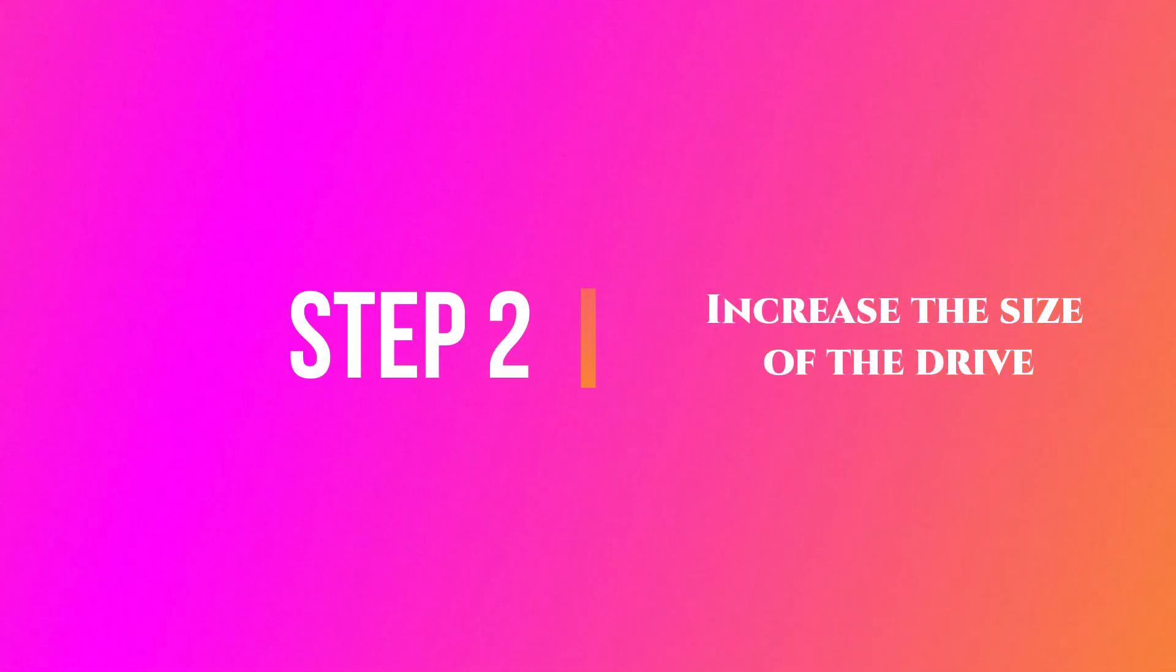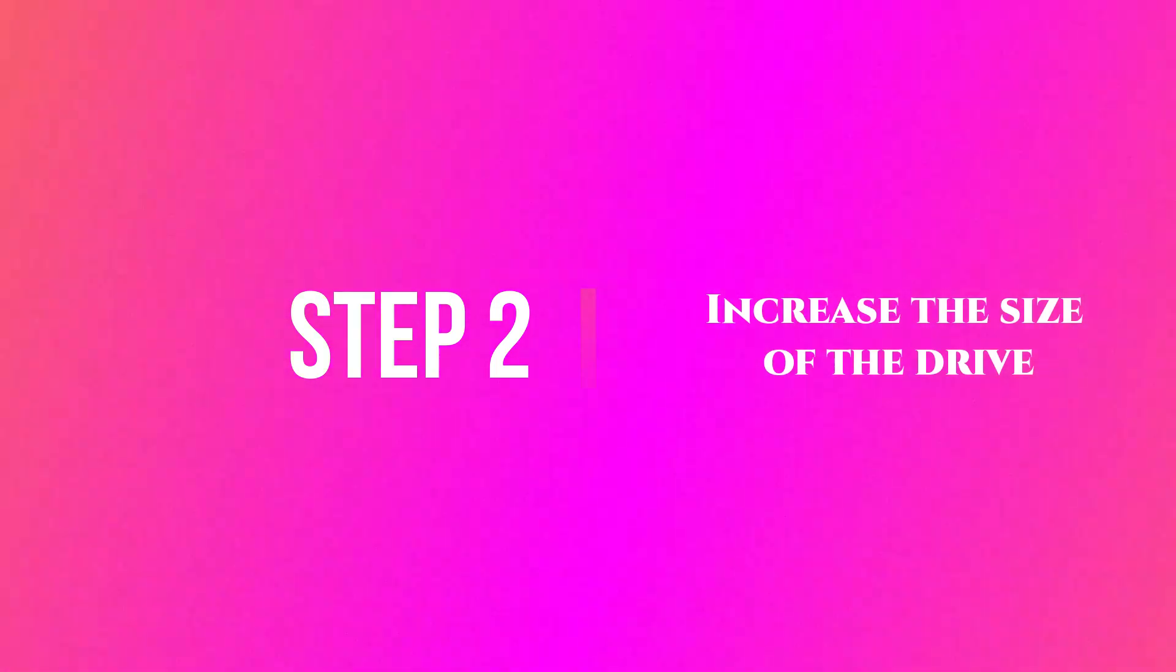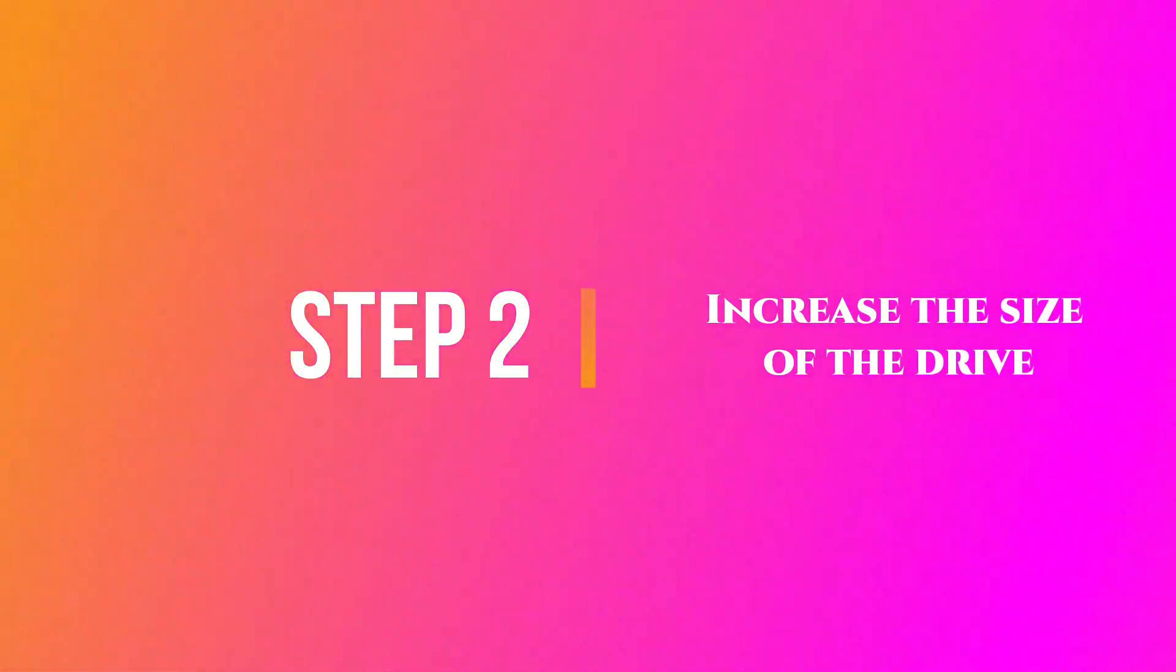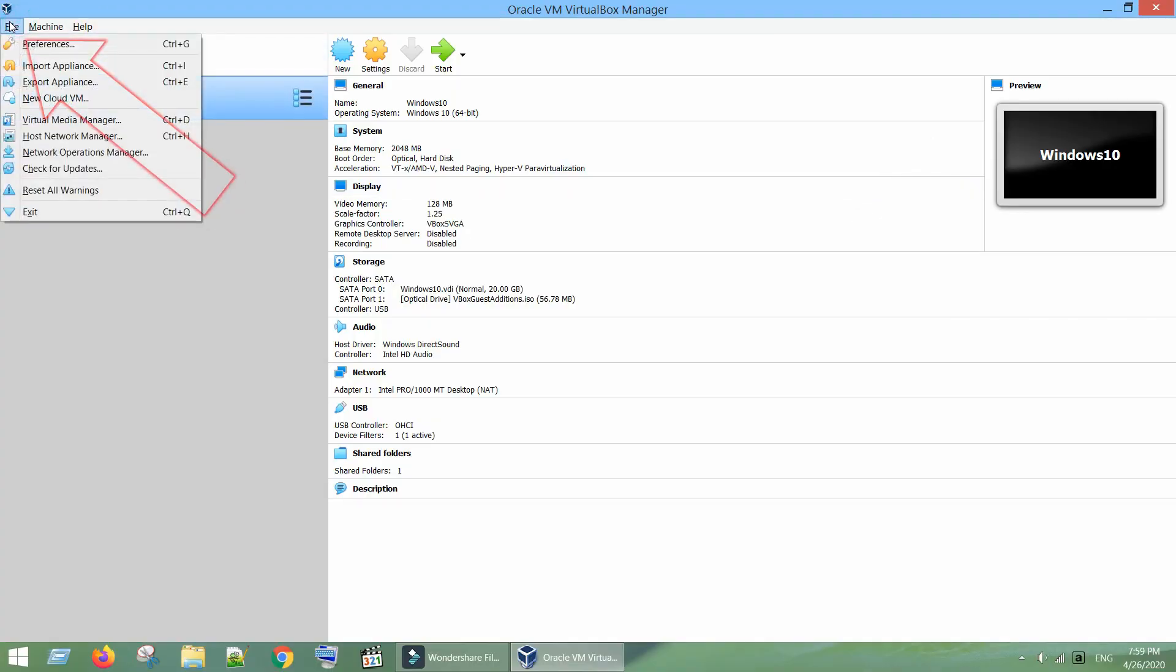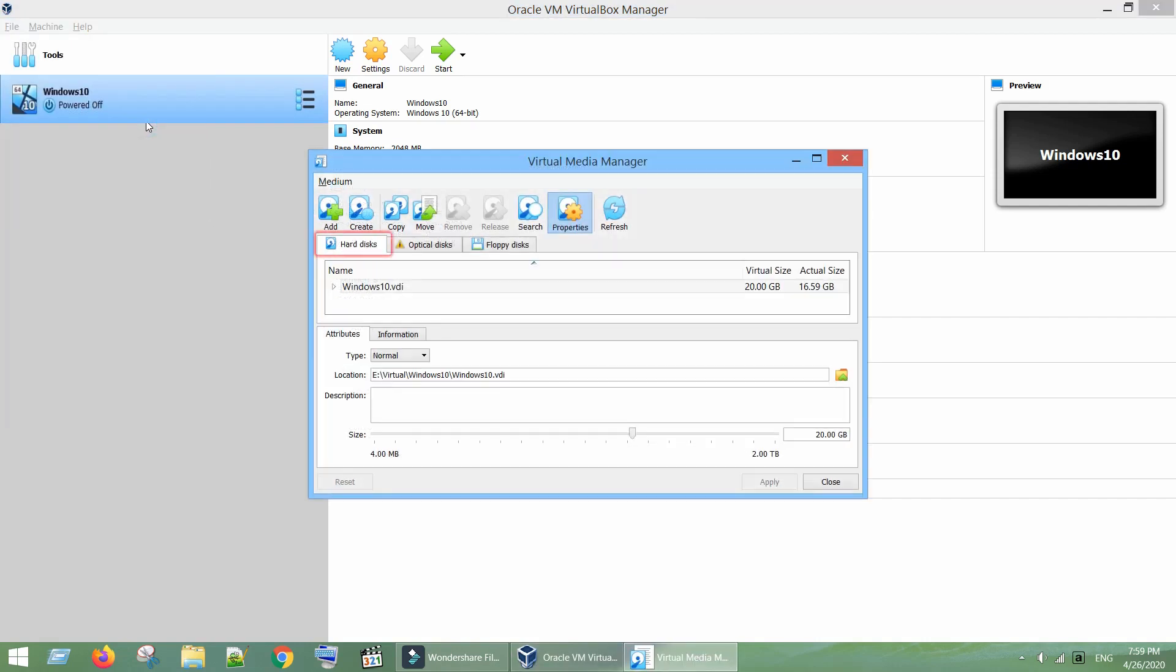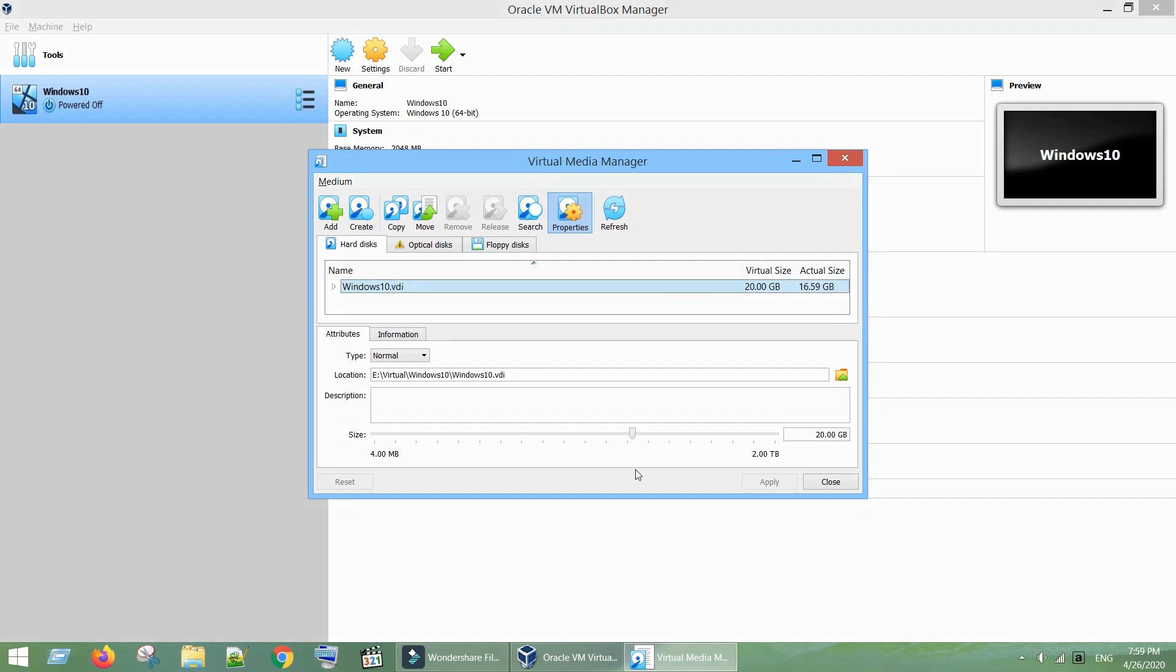Step 2: Increase the size of the drive. Go to File, select Virtual Media Manager, choose Hard Disk Tab, select the name of the hard disk that you would like to extend, go to Attributes Tab.